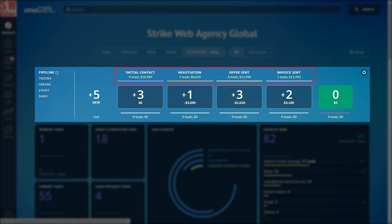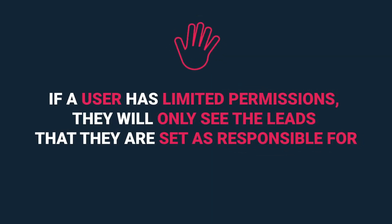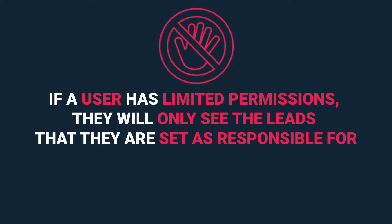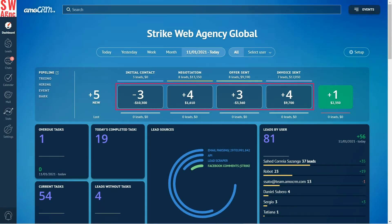On the right we can see all the stages of the digital pipeline, and under the stage name we can see the number of leads at each stage and their budget. We can go directly to the list of leads here. Keep in mind that if a user has limited permissions, they will only see the leads that they are set as responsible for or the leads of the user group they are included in.